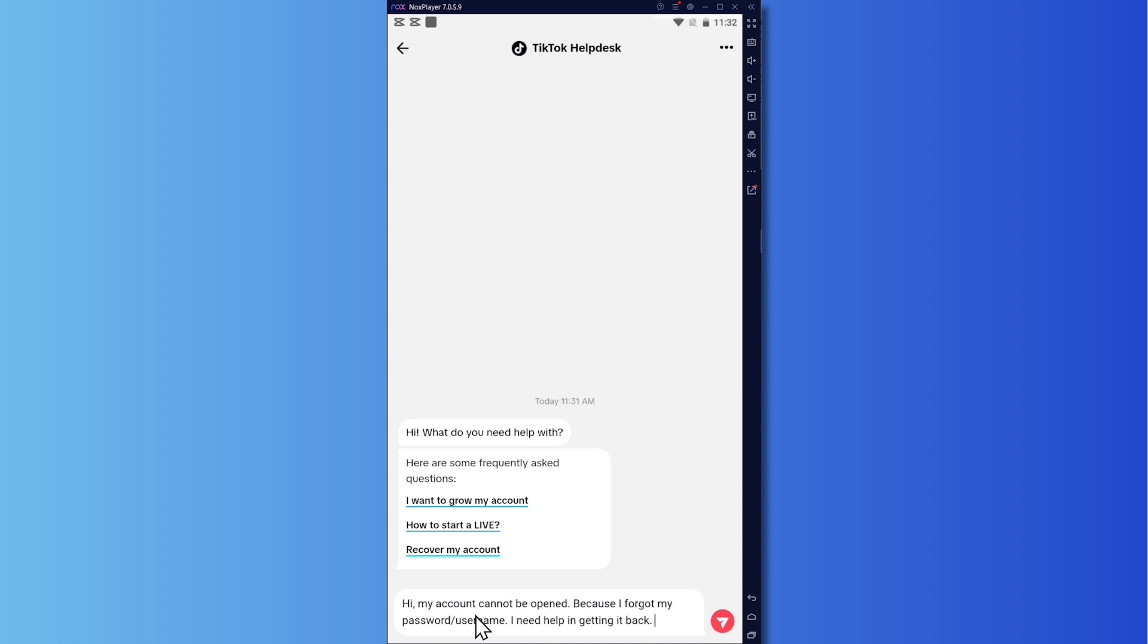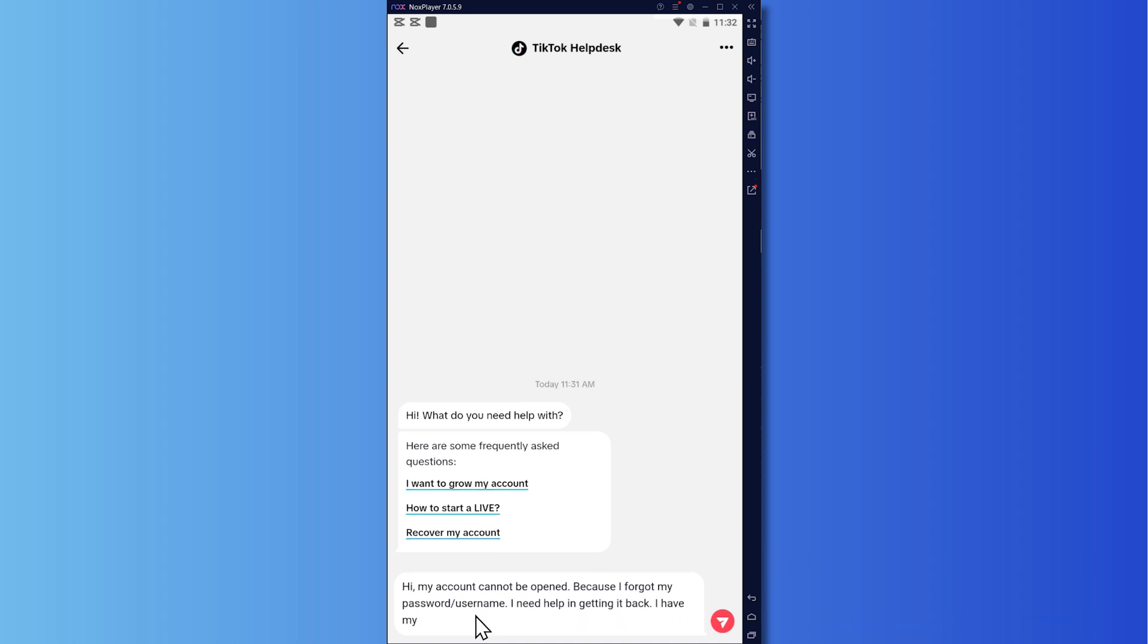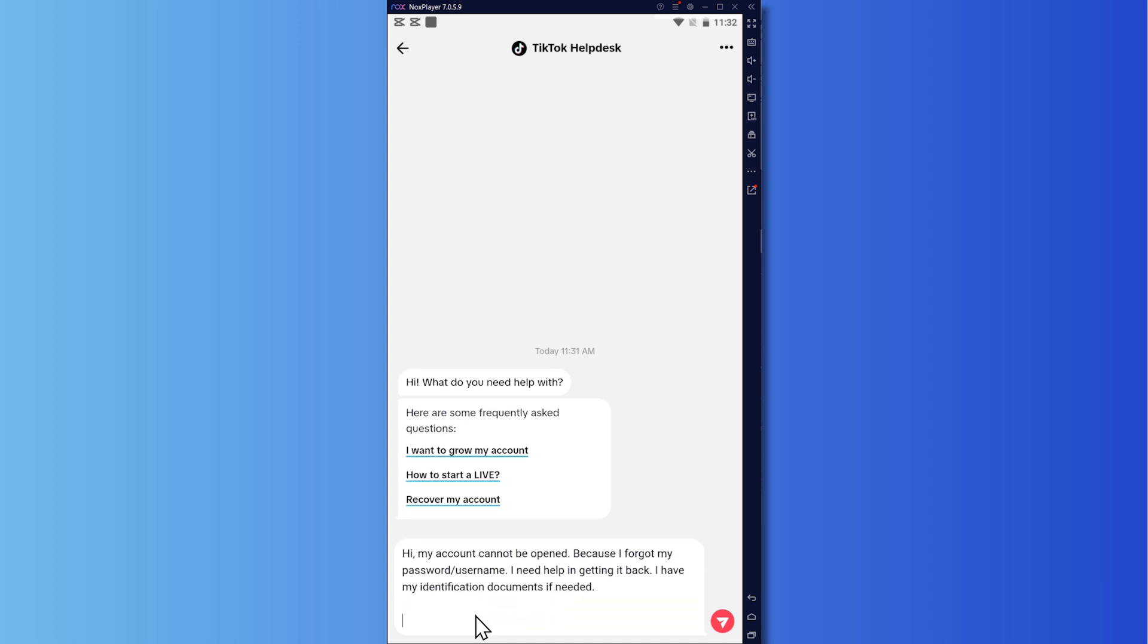And it would also help if you could say that I have my identification documents if needed. This could also help. And then lastly, you would need to provide your email address because this might be where they will send the instructions. So my email address is right here. So just provide your email address right here.